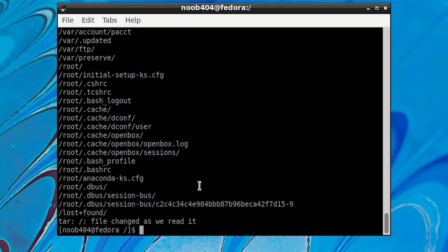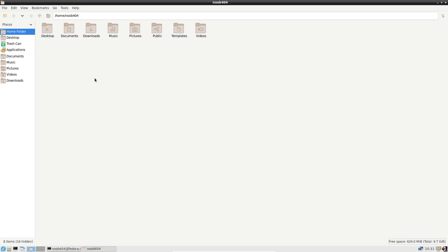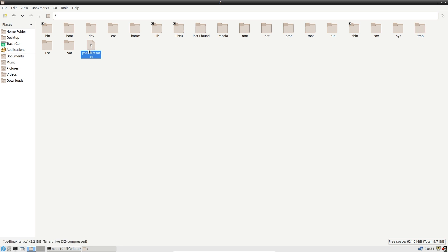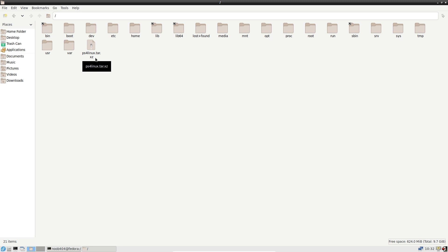Congratulations — we have completely backed up the system. To verify the backup archive has been created properly, go into the root folder by clicking on the file manager. Click into the root folder and as you can see the backup has been created. The installation instructions have been covered in multiple tutorials so we're not going to cover that in this video, but if you're still confused about installing, you can check out my article — I'll leave a link in the description.